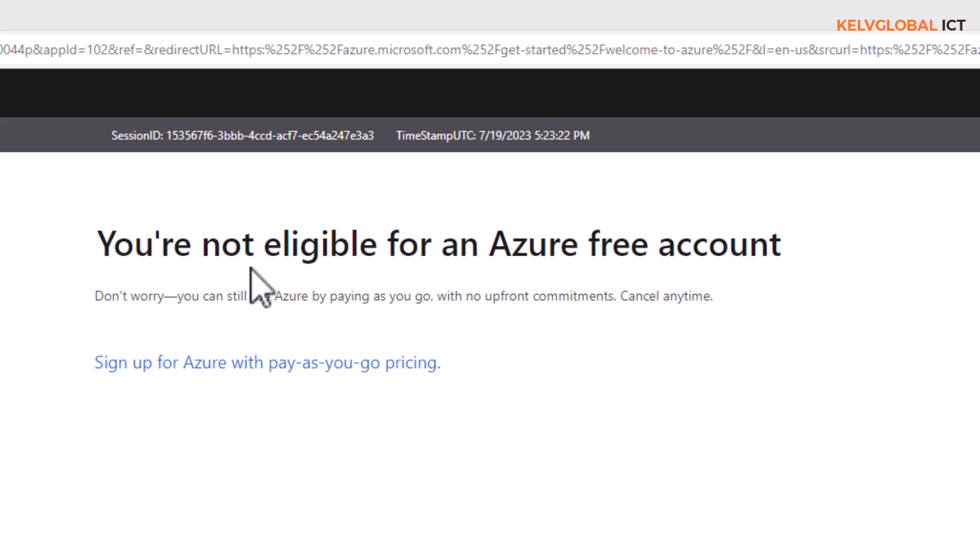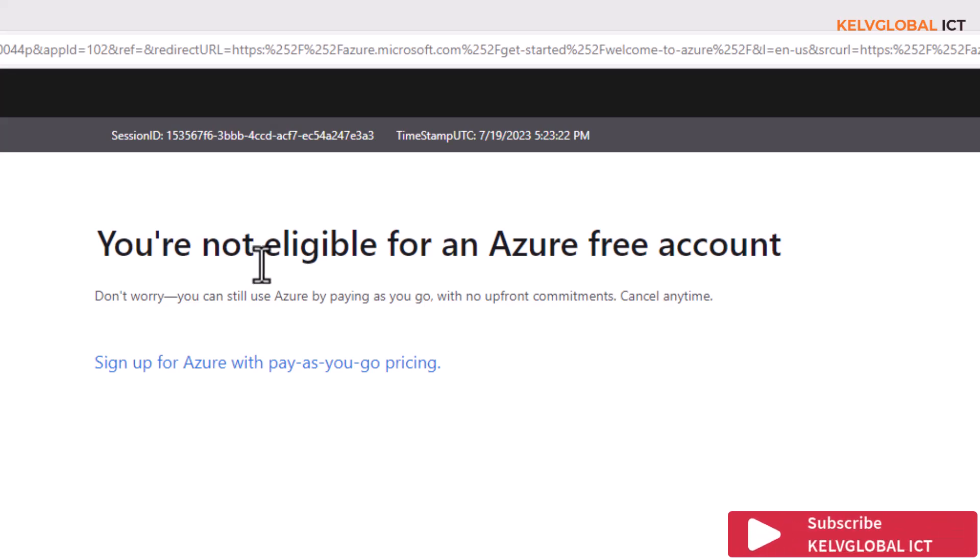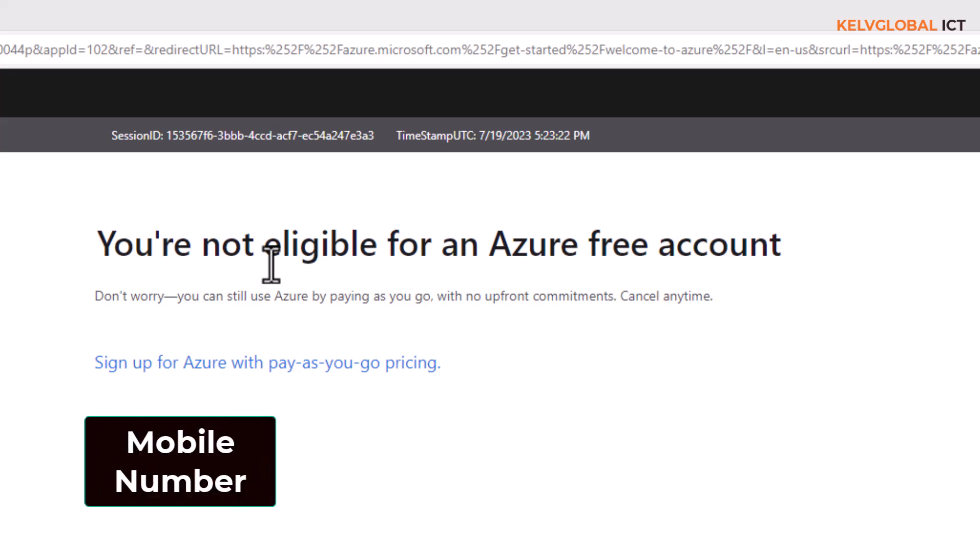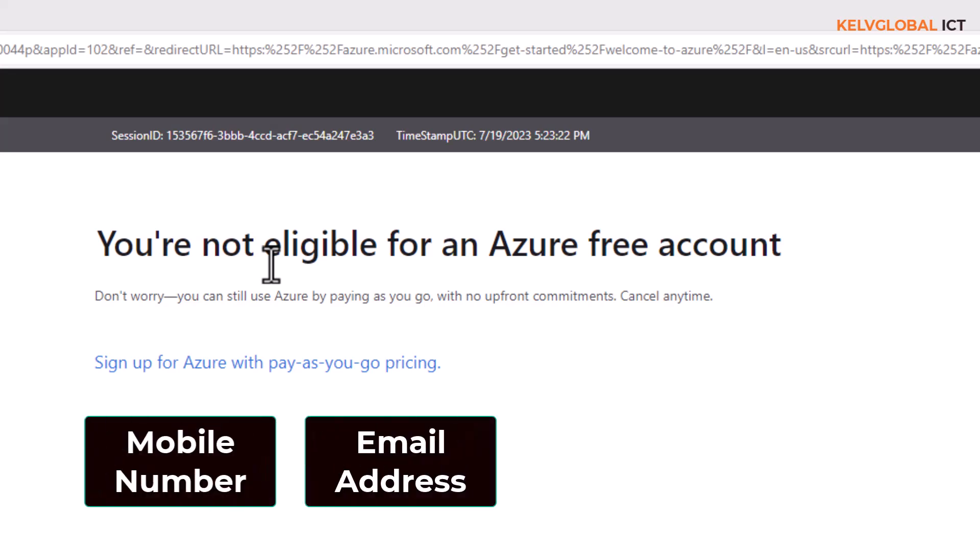Let me tell you the reason why you're getting this message. First of all, when you try to register for an Azure free account, you need to provide three things: first, a mobile device number; second, an email address; and third, a credit card.